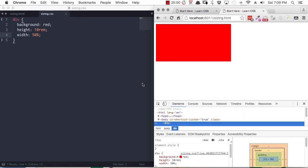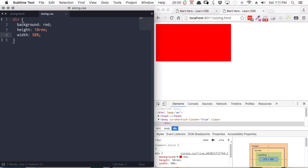Height and width are the most fundamental sizing properties that you'll be working with. But sometimes they're not enough to achieve what you need by themselves. You can also combine into the mix the min-width and min-height properties, and max-height and max-width properties. Let me show you an example.